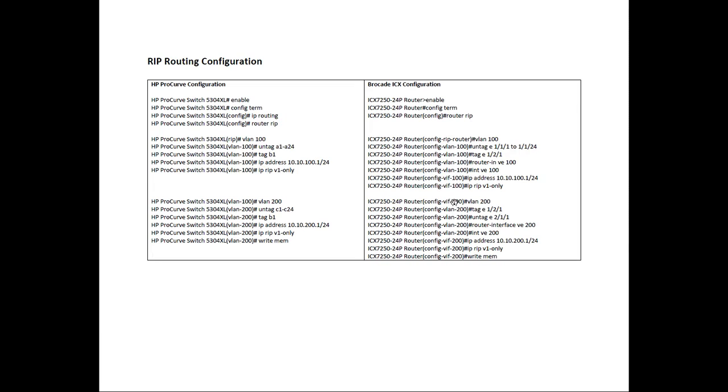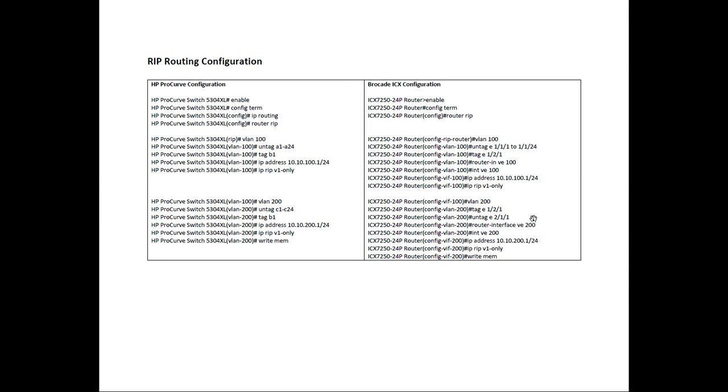So on my side, we do VLAN 200. We're going to tag slot 2 port 1. Actually, I've untagged the wrong ports, but I untag slot 2 port 1, unit 2, slot 1 port 1. I should have done the range there. I just forgot to do a range. So it should have been untag E 2/1/1 to 2/1/24. Then I created the router interface called VE 200. I assign interface VE 200 with an IP address of 10.10.200.1. I turn on IP RIPv1 only, and then I do a write mem to copy those commands from running config into startup config.